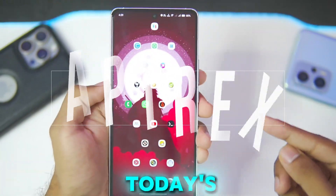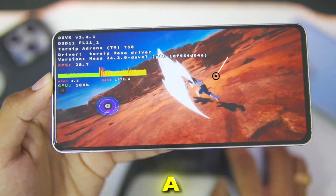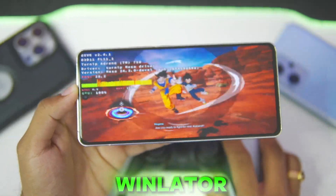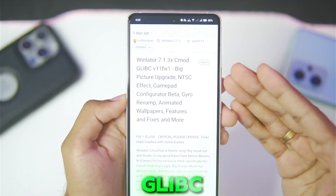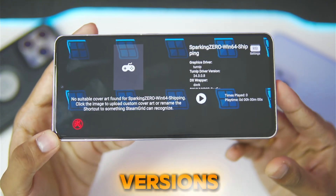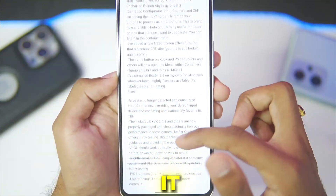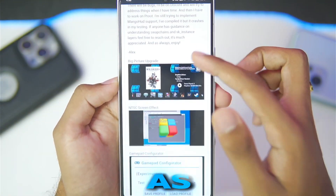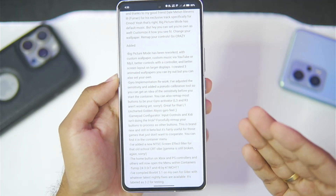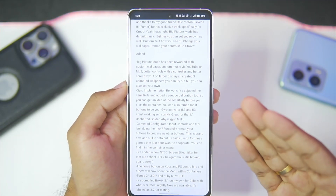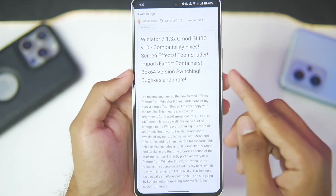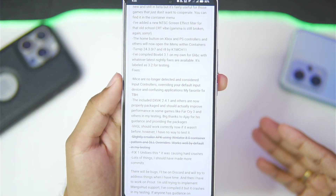What's up guys, it's Aptrix here. In today's video we'll be taking a look at a brand new version of WinLater fork known as WinLater C Mode 7.1.3 Glipsy. This is supposedly one of the best fork versions of WinLater Android out there because it has features such as big picture screen, gamepad configurator, lot of DX wrappers, Turnip drivers, Box64 version, screen effects, importing and exporting containers, and many more customizations.